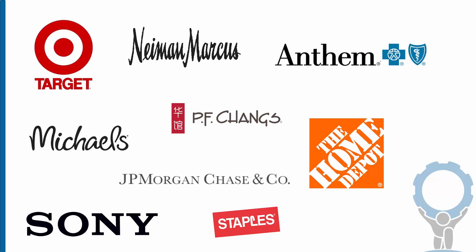Those are all important things, of course, but let's highlight one in particular. What do all of these brands have in common? They're all successful, they're all large, they're all well-known, but they also have the unfortunate distinction of being among the many victims of recent high-profile cyber attacks.